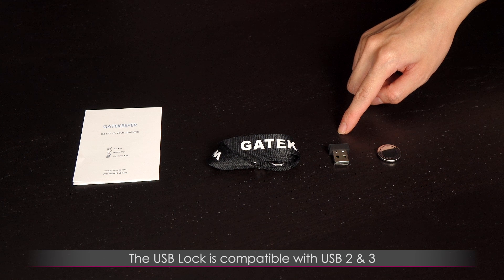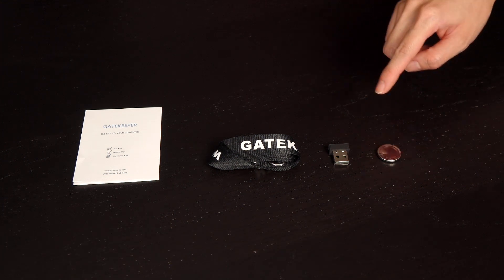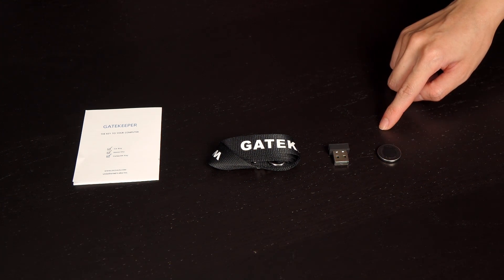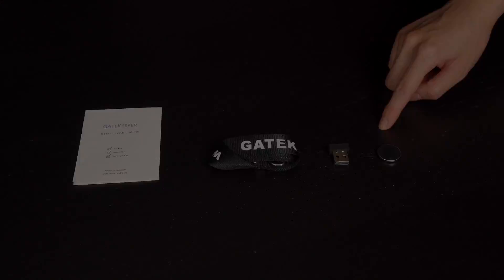This is the Gatekeeper 2.0 USB lock. Also included is a CR2032 battery. It has an expected life of three to six months.